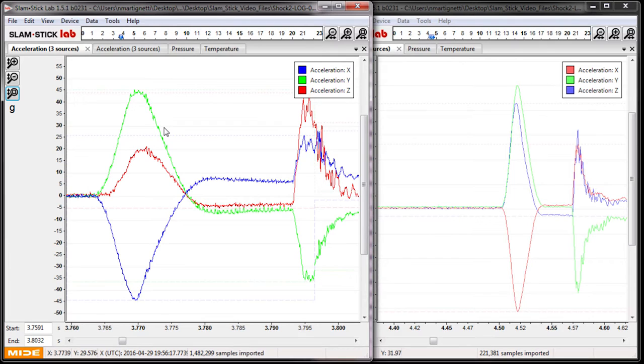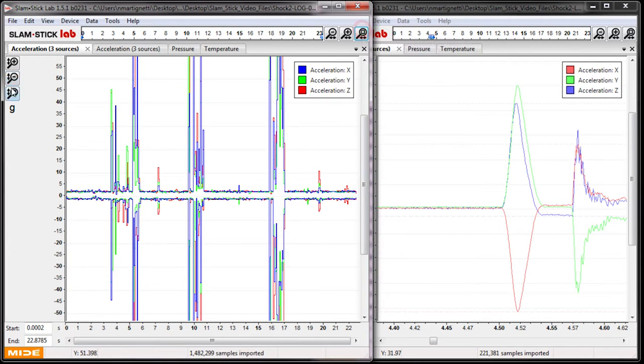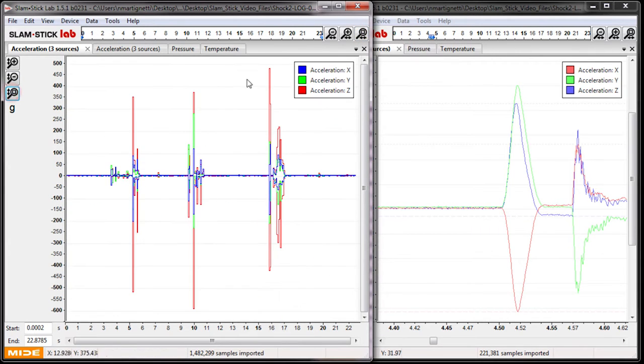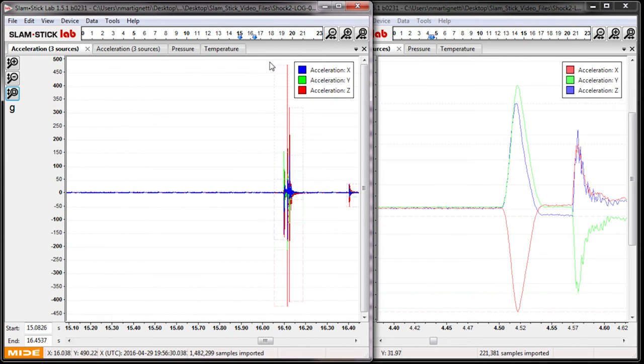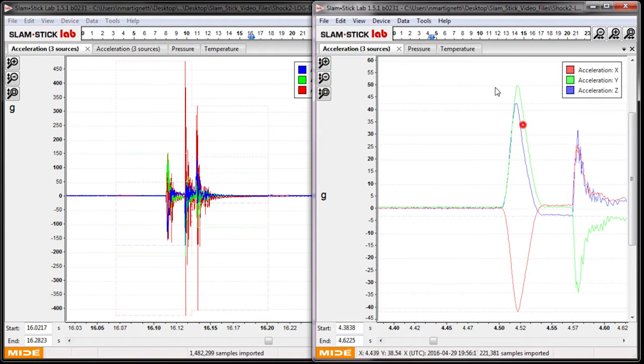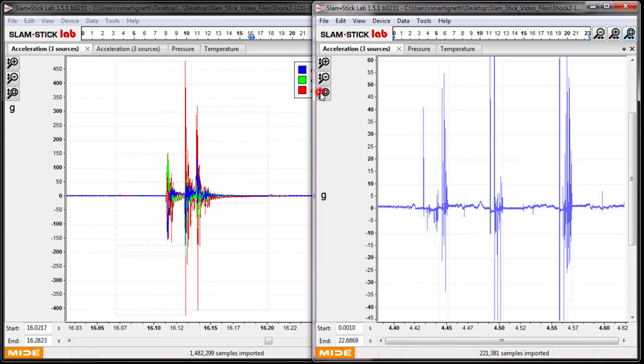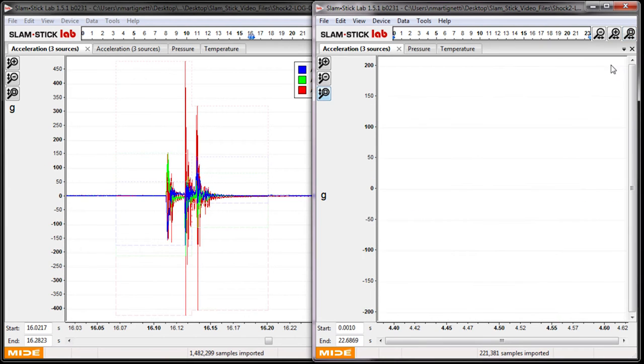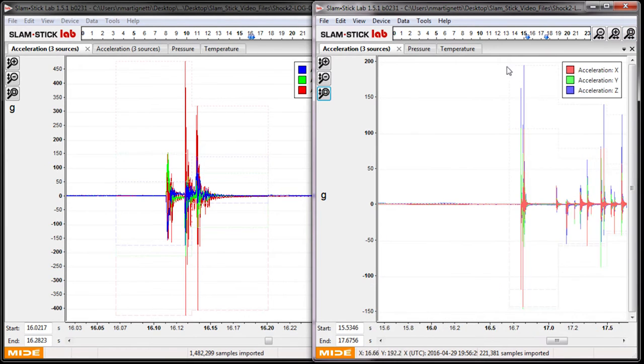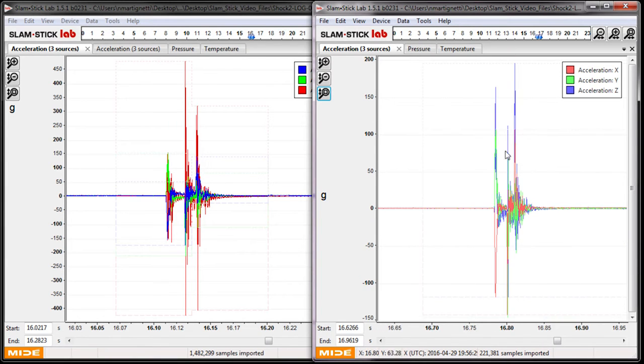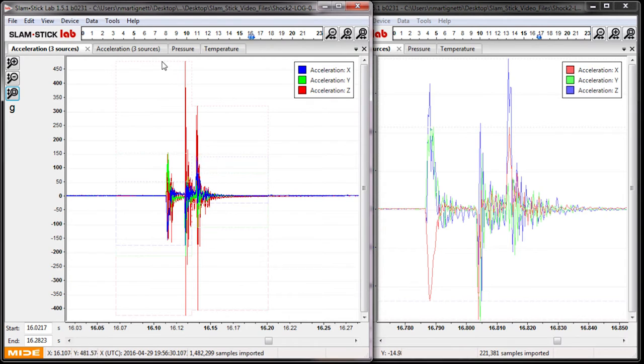They're pretty similar acceleration amplitudes, but they're a little different because they're different areas of the box. Now if we zoom out though and take a look at the third drop, this third drop was not on a padded area of the pallet, so it's a little bit shorter of a duration event. And I just want to highlight how important the sample rate is when you're doing shock testing.